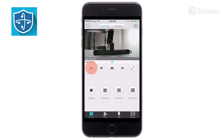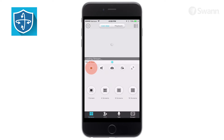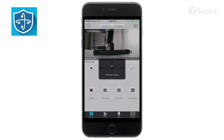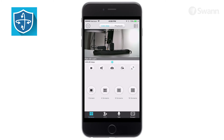Tap Stop, then Start to return to Live View. Tap the speaker to mute or enable audio. Tap the camera to save a still image during Live View to your mobile's internal memory. Tap the movie camera to record a video during Live View to your mobile's internal memory.